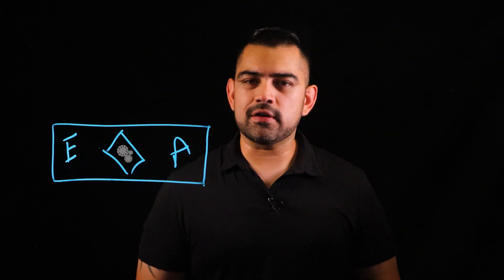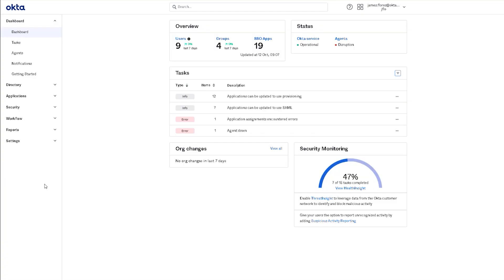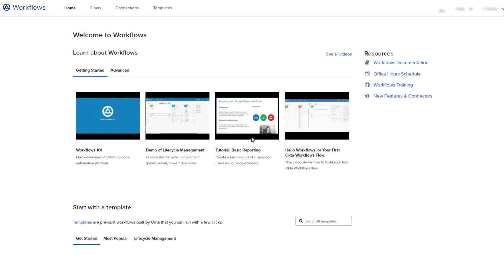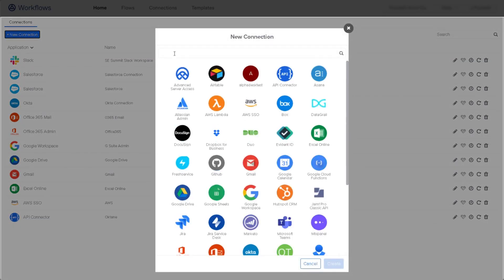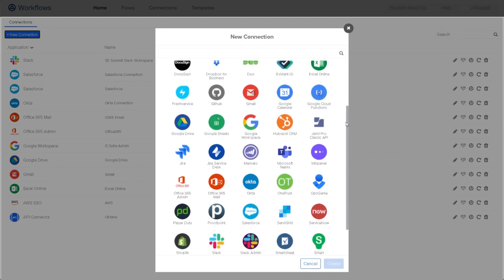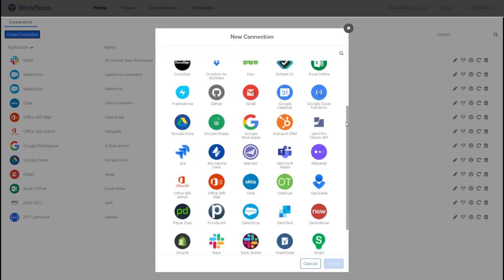Now let's take a look at the interface. To launch workflows, we click on workflows and the workflow console from the Okta admin dashboard. Let's first check out the connections. Here we can see all the pre-built connections to some of the most popular SaaS applications, and each connection comes with its own set of unique app actions. Once you have your connections configured, it's time to build a flow.